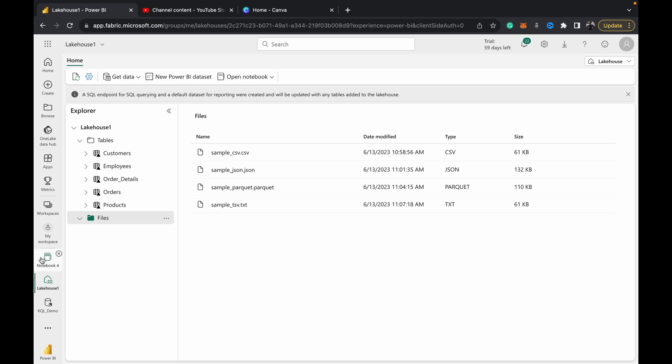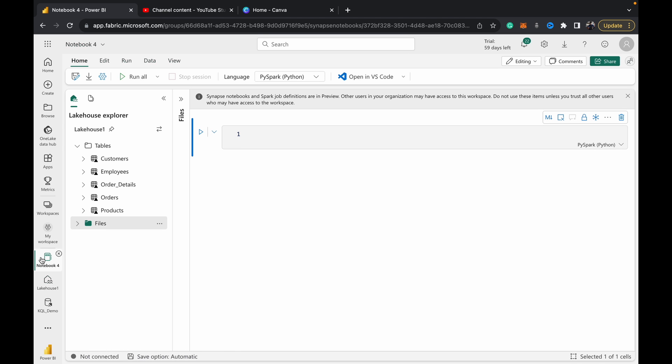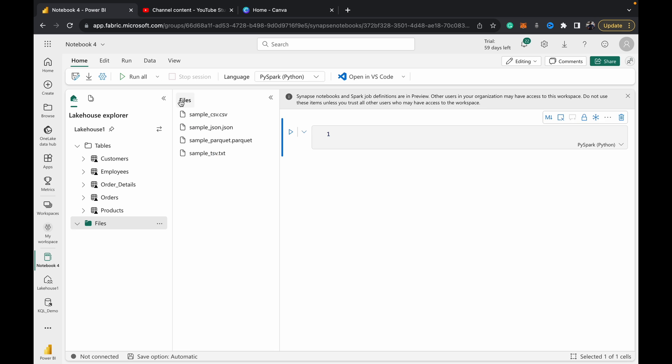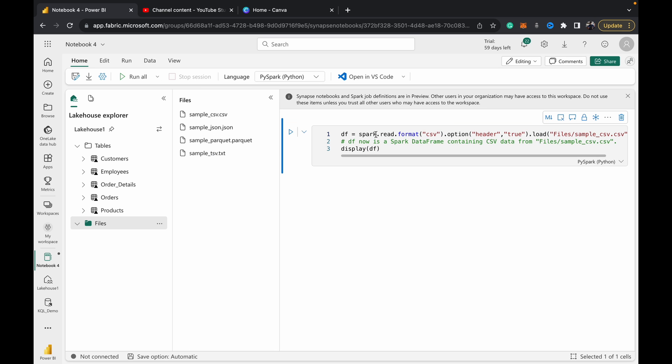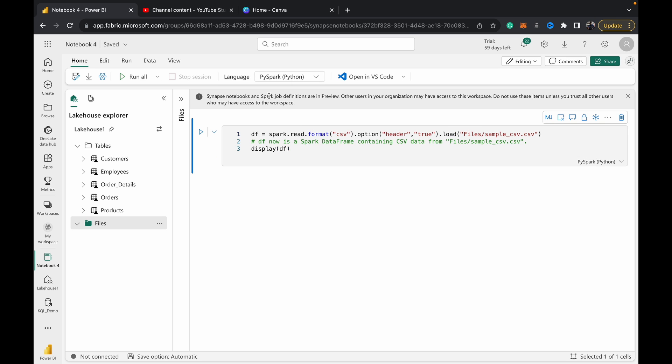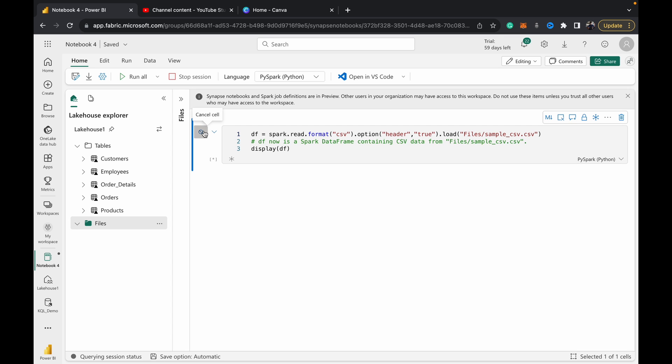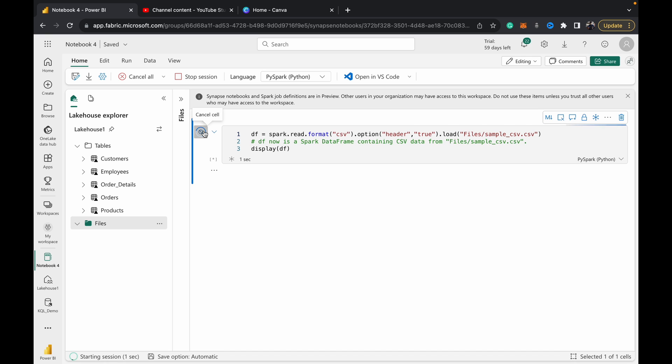I'm going to go to a notebook that I've opened and created here. As you can see, it's linked to this Lake House One which I was just showing. In my file section, I'm just going to drag in one of the flat files that I want to use. I just drag and drop—Fabric's got all this stuff down easily.